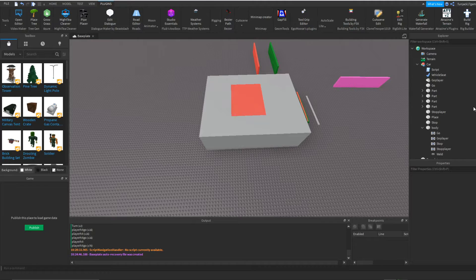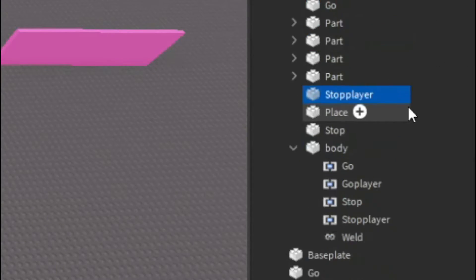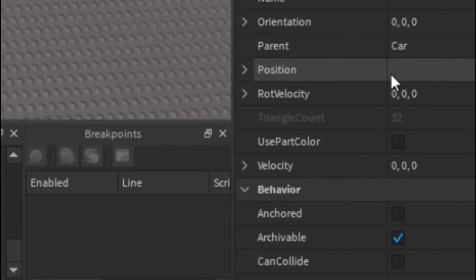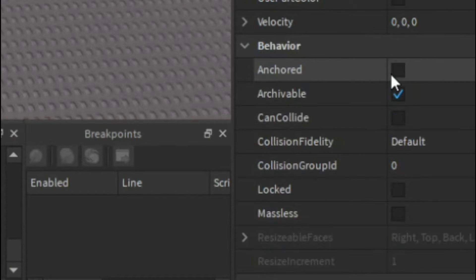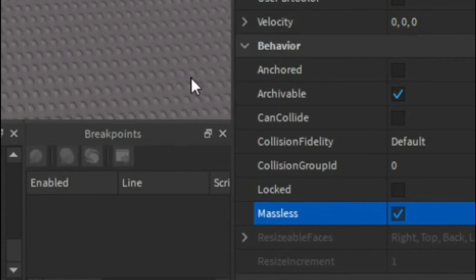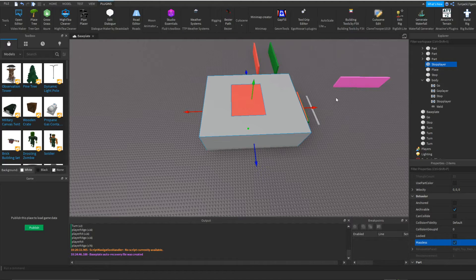But what we're going to need to do is click on our go part and our stop part, go into the properties, scroll down until you see massless. We're going to highlight that so the car does not flip out because of the mass of a big object. So now we got that out of the way.